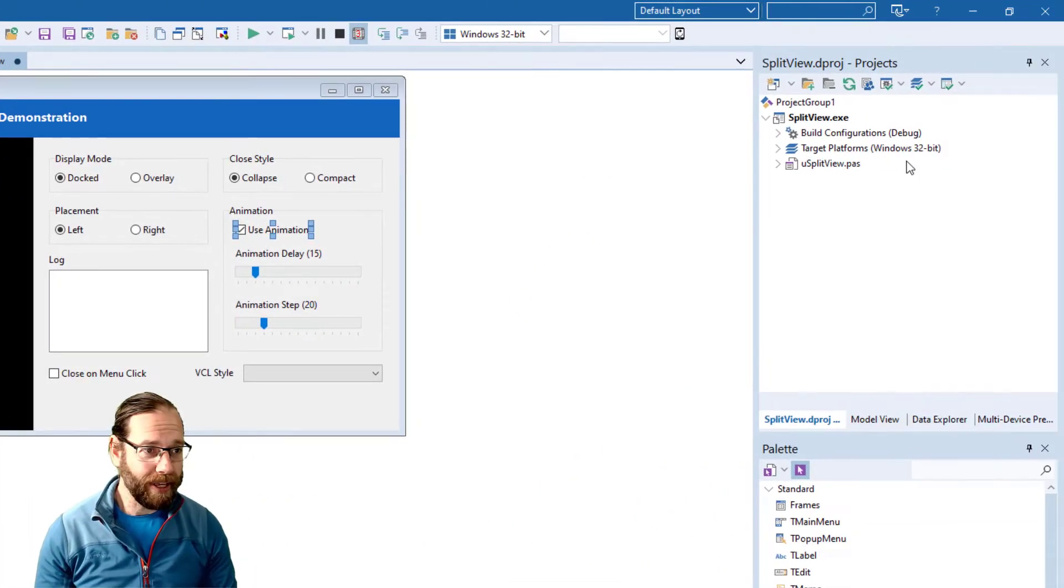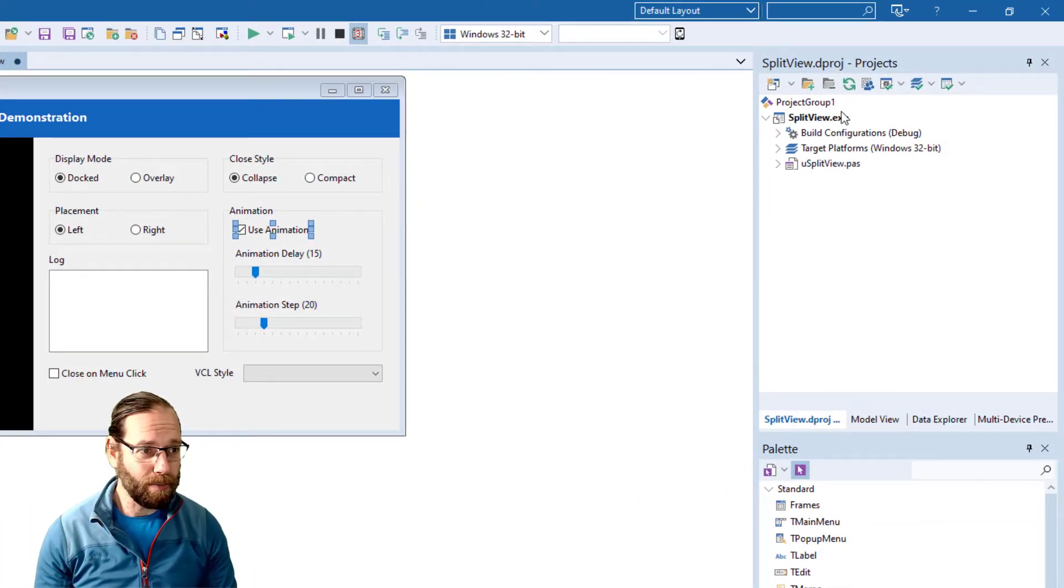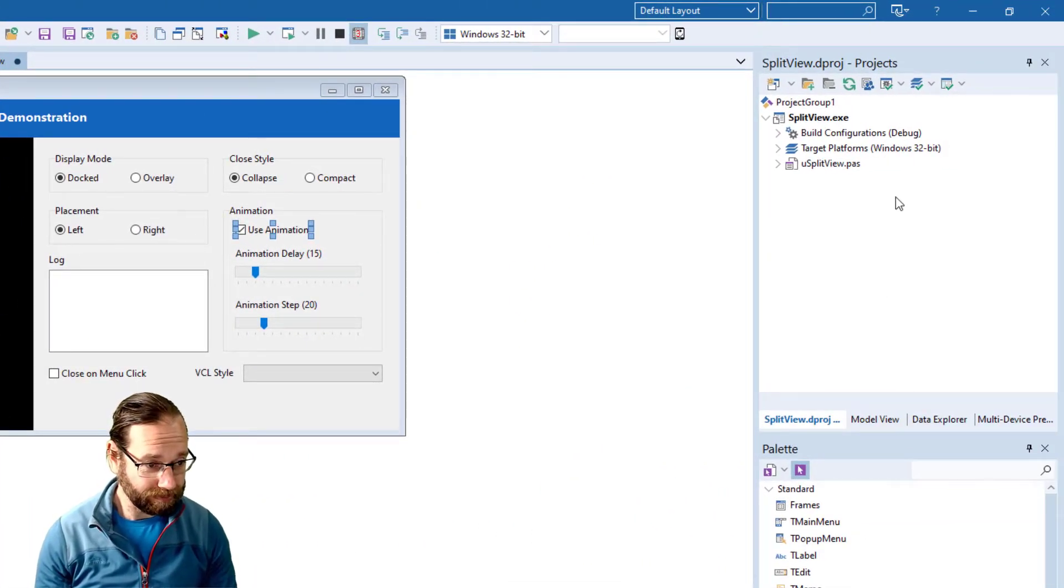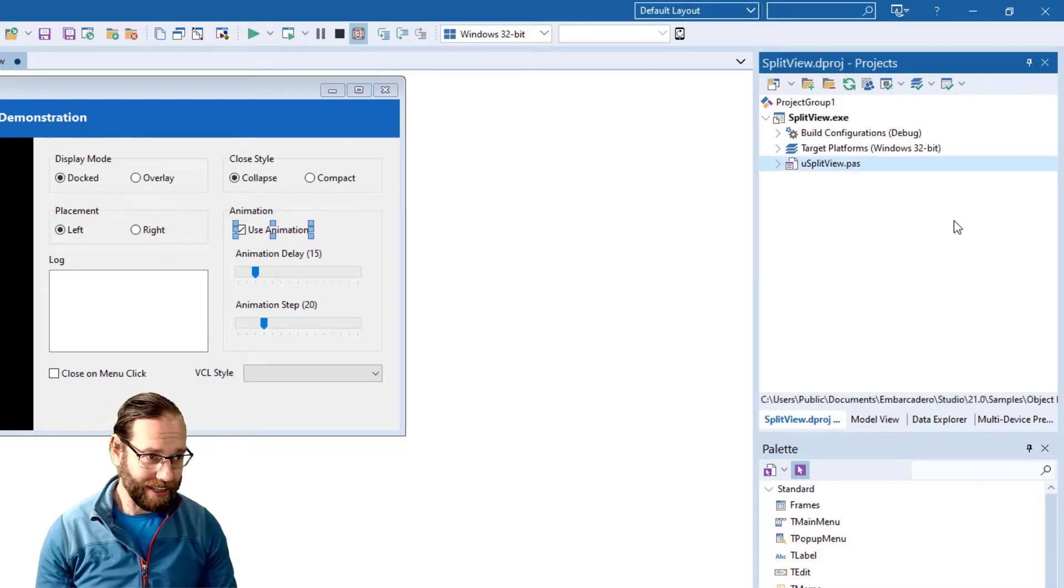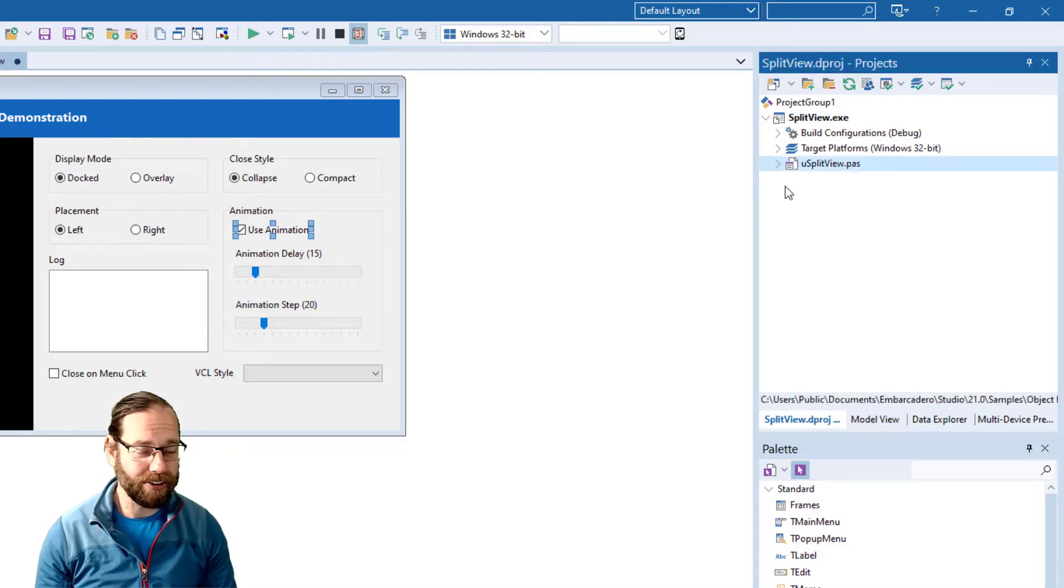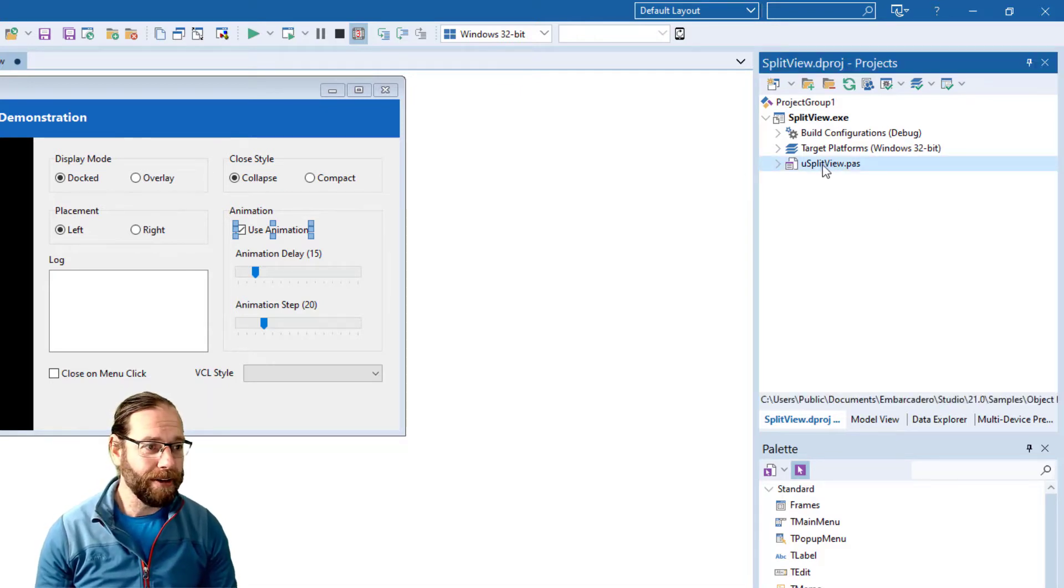Over the other side we have the project view and that shows all the files in our project. There's only one so not very exciting.